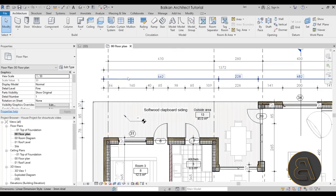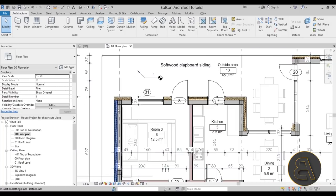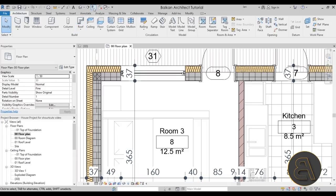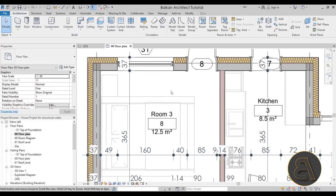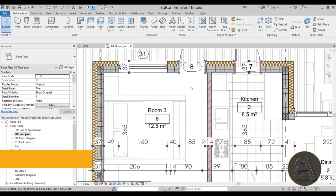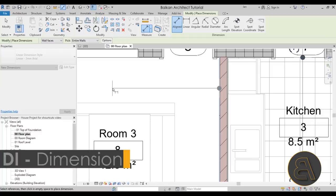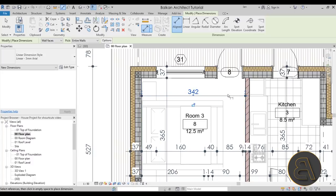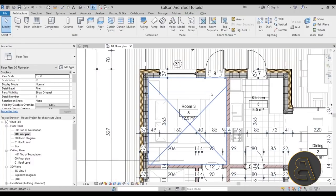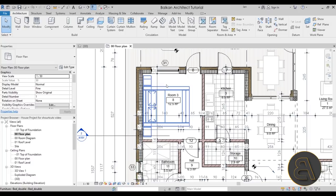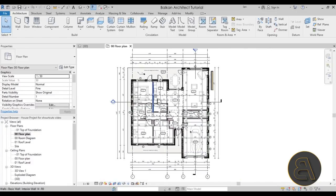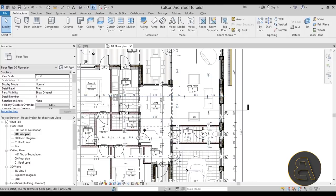The next shortcut is for dimensioning. I'll toggle thin lines with TL, and then let's say I want to measure the width of this room. I can just quickly type DI for dimension and do a simple dimension from one side to the other — and there we have the width of that room. Even though the dimension tool is on the quick access toolbar, I find the shortcut much quicker and it doesn't interrupt your workflow.